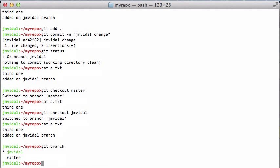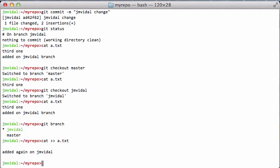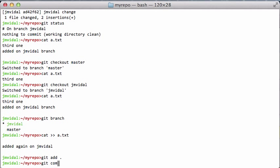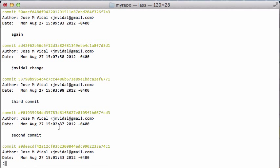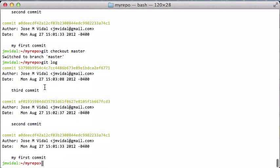'git branch' lists all branches and tells me which one I'm on. I make another commit on the jm_vidal branch. 'git log' shows my log with the jm_vidal changes. If I check out master and look at its git log, it doesn't have those changes. But let's say the things I did on the jm_vidal branch are good and I want to put them back into master — because normally master is the branch that gets deployed or pushed to the website.